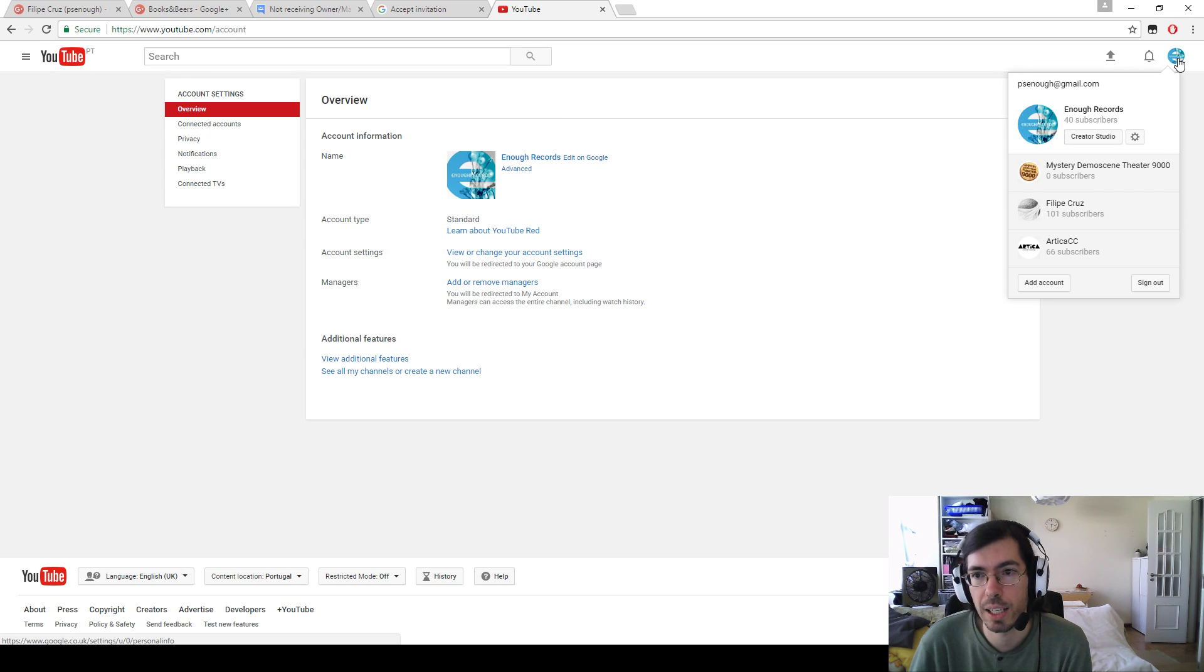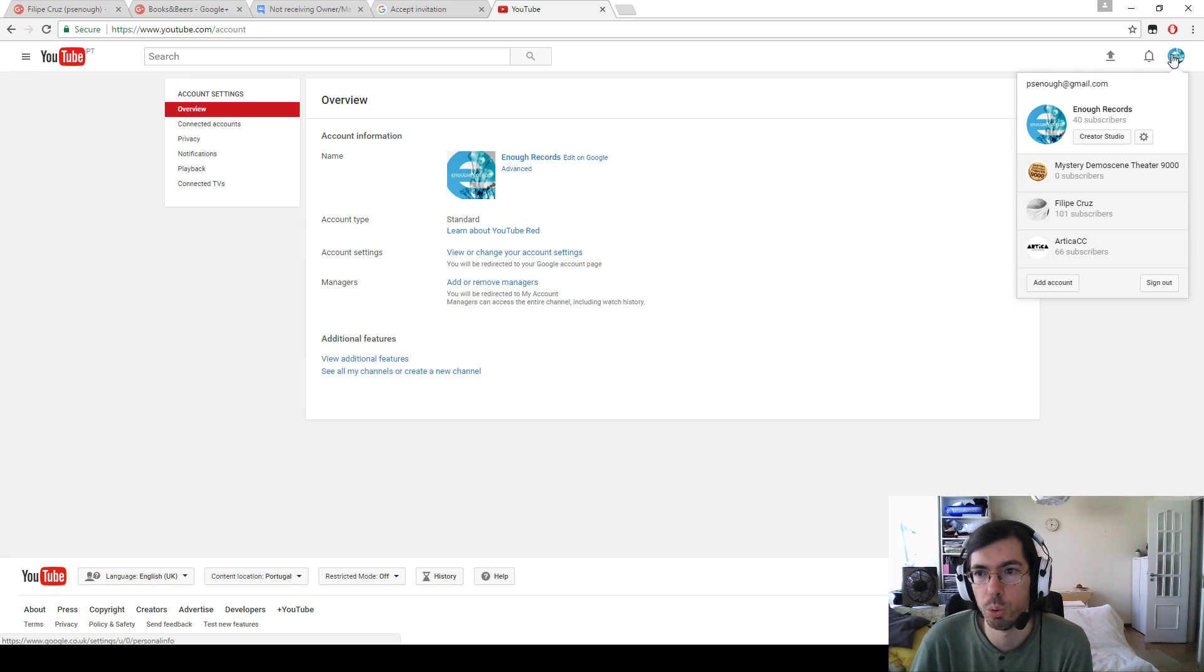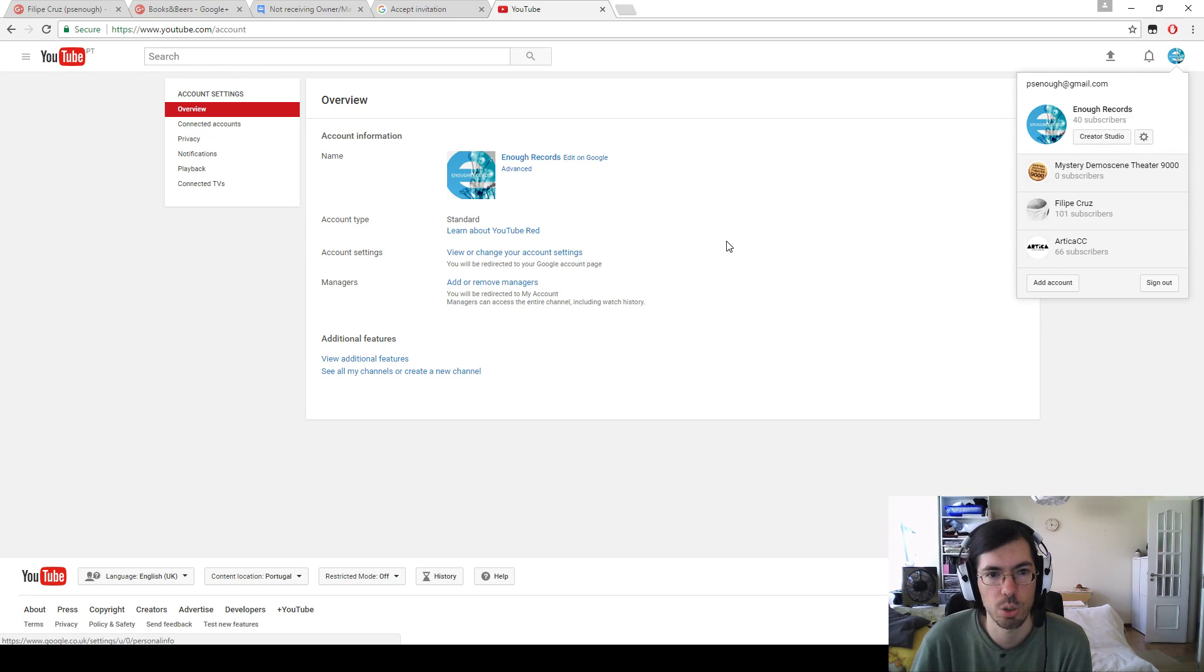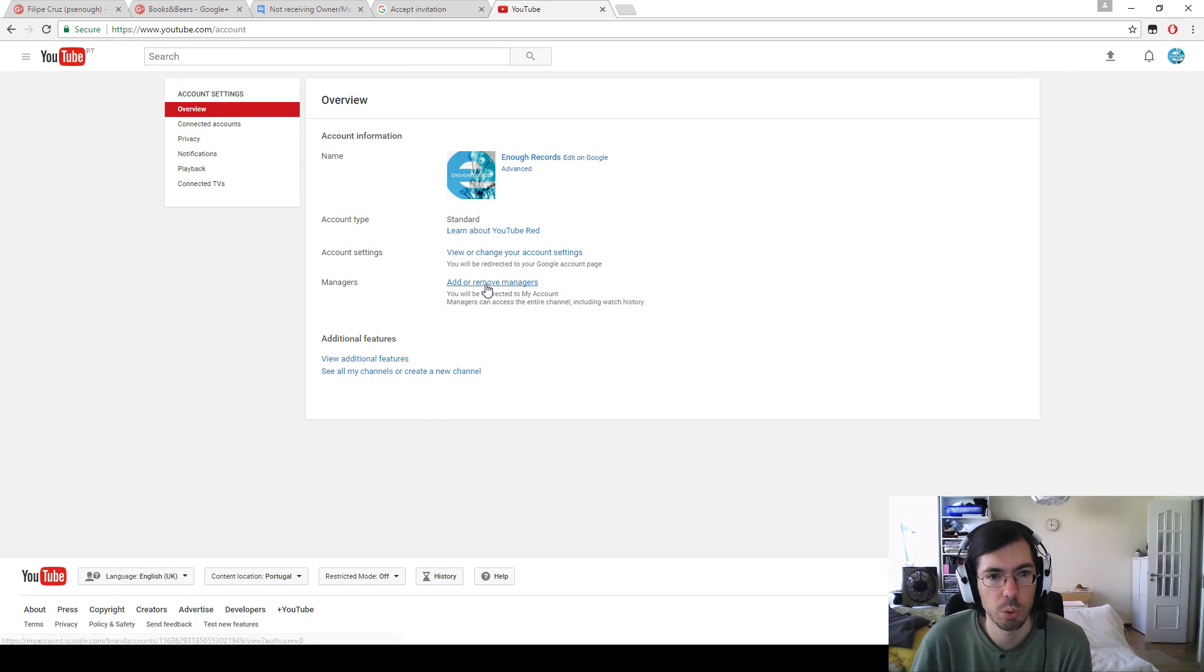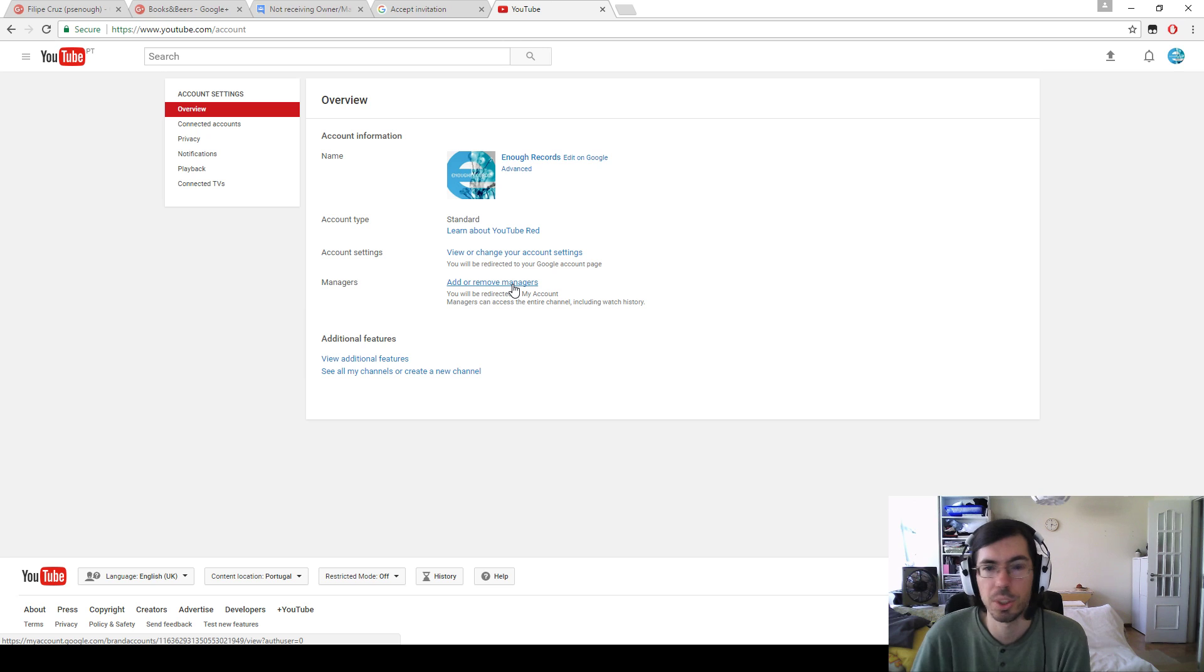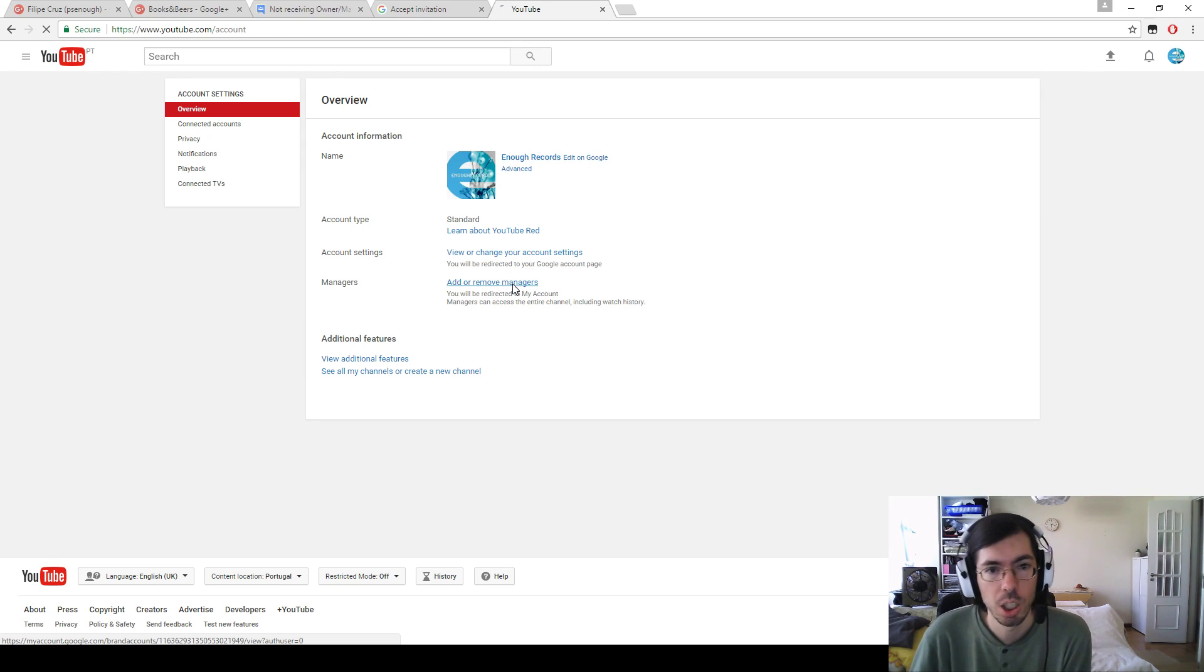First up, if you have a YouTube page that is a brand page, you can add or remove managers. You go to YouTube, you sign in, then you have this YouTube settings page which is right here. You can click this add or remove managers. If you don't have add or remove managers, you probably need to convert your channel to a brand page.